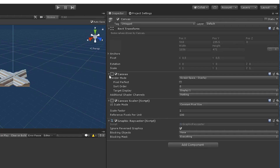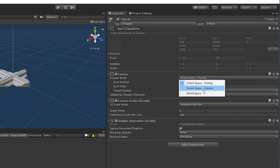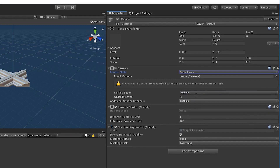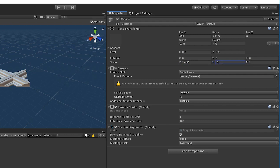With the base prefab selected, create a new canvas and set the render mode to world space. For demonstration purposes, these are the settings that worked for me. You may need to adjust these settings for your specific project, but I found that a scale of 0.0001 for each axis, rotating 90 degrees on the x-axis, with a standard 1920 by 1080 width and height worked best for this example.